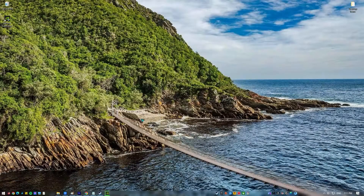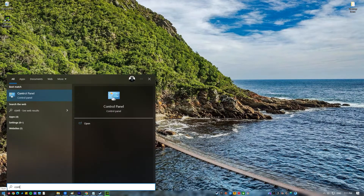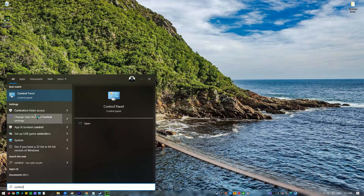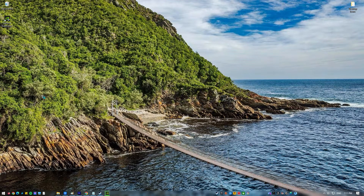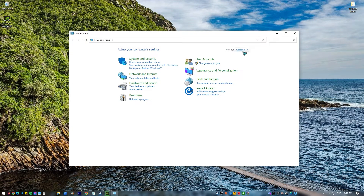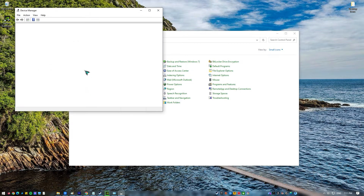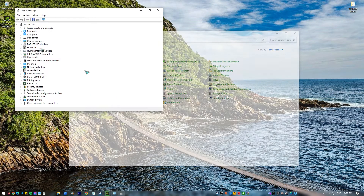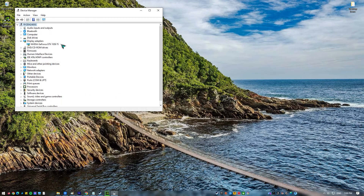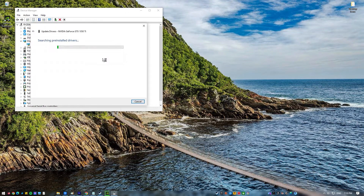Press the Windows key on the keyboard, type in Control Panel, and select Control Panel. Change the view by dropdown to small icons and click on Device Manager. Once Device Manager is open, click the dropdown for Display Adapters. Find your GPU and right-click on it, select Update Driver, then select Search Automatically for Graphics Driver.